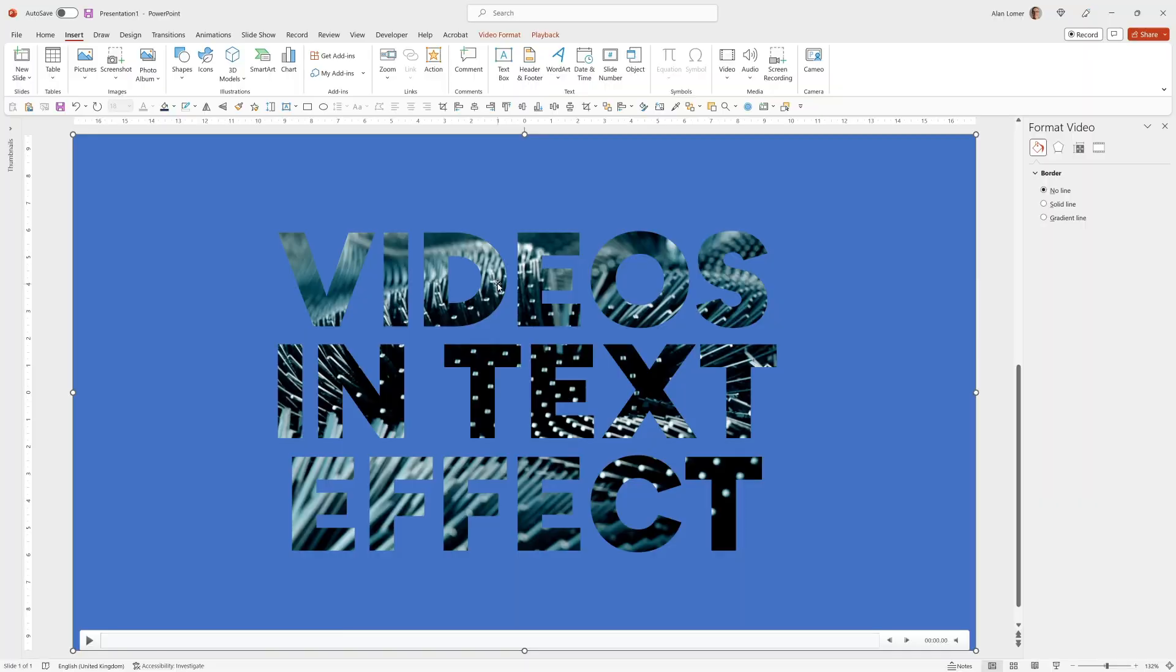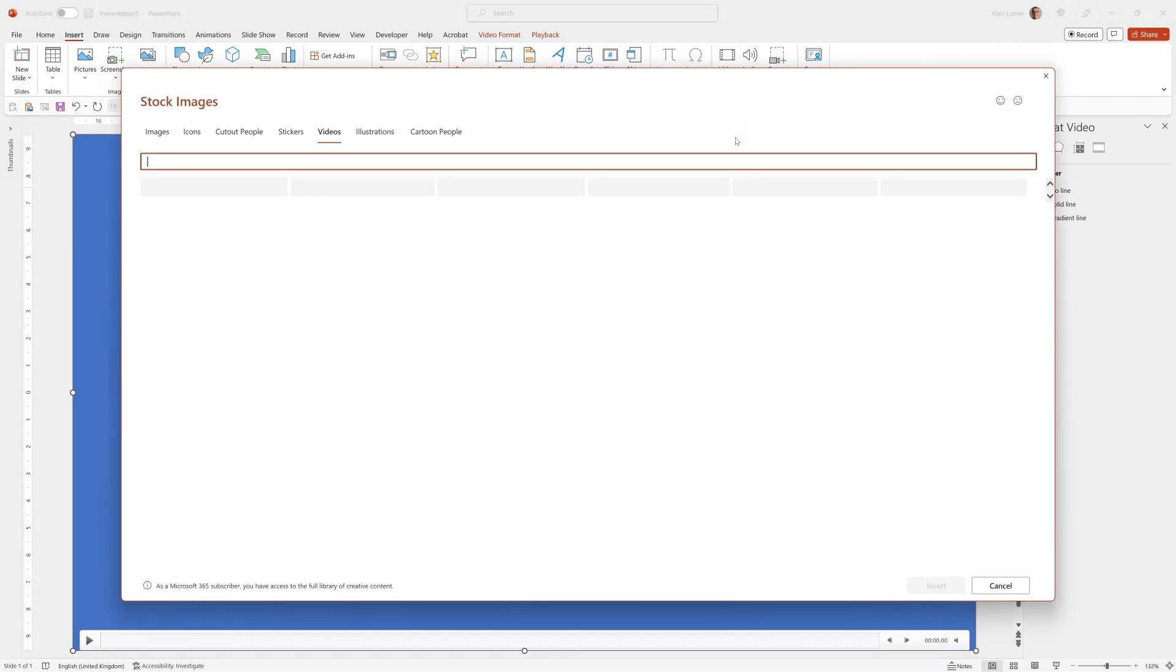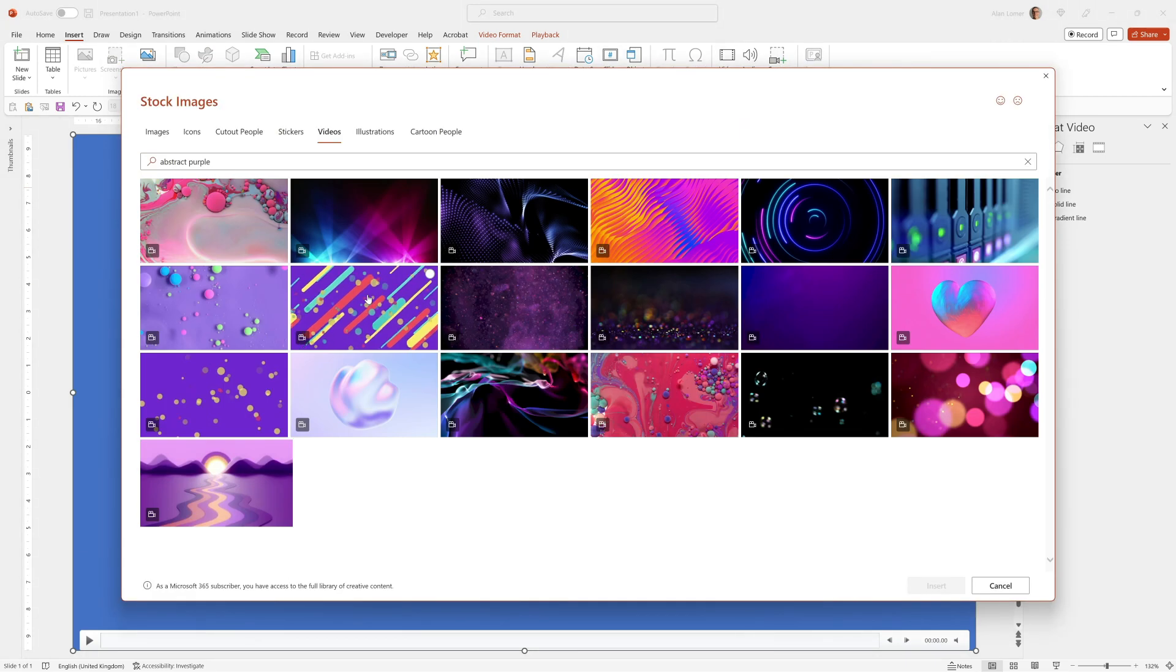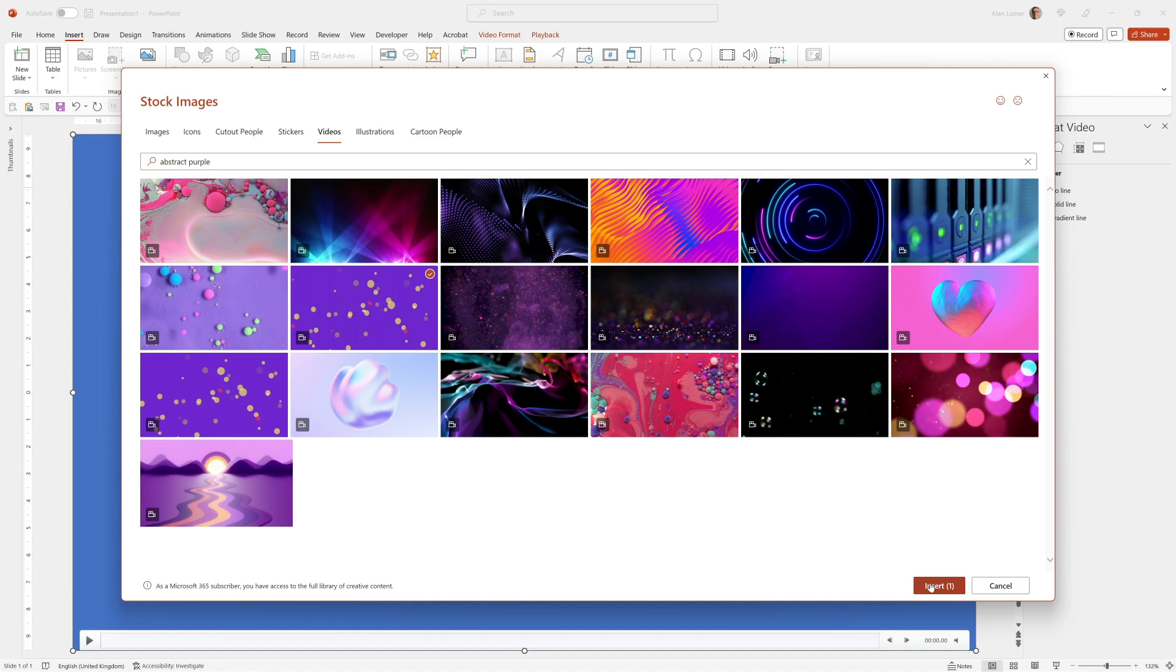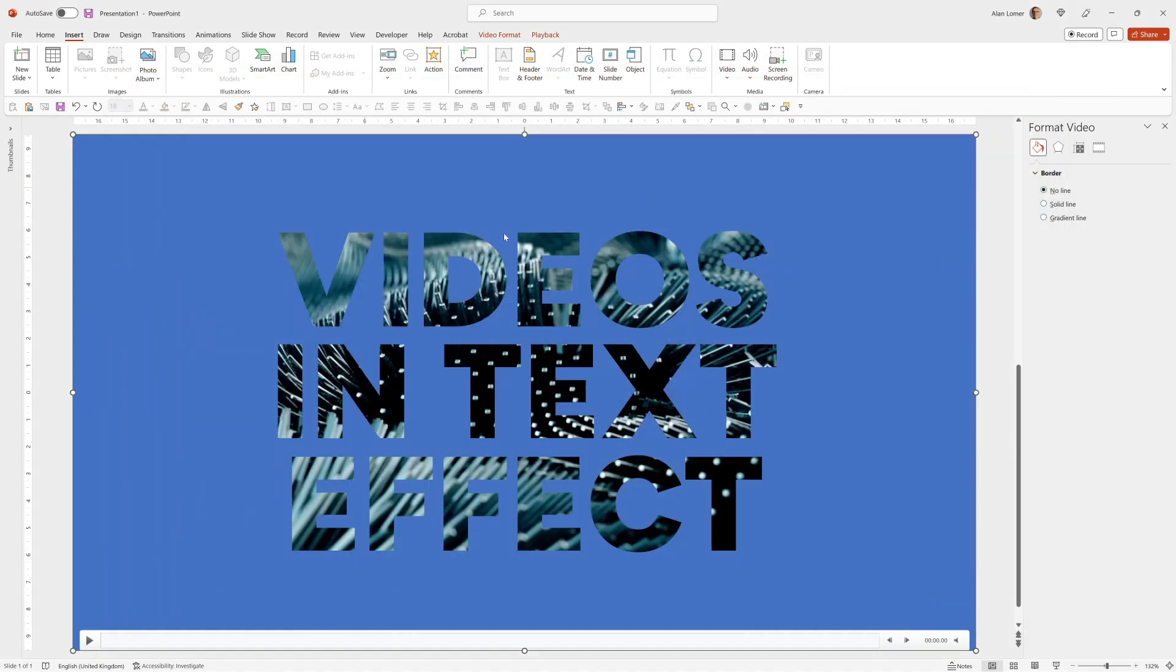But I want to add a second layer of video just to make it more interesting and add more variation. So we'll go to Insert, Video, Stock Videos again. And I selected this clip. But try any combination of clips you want and see what effect you get and which one you like. We'll insert that.